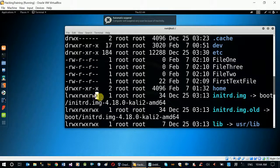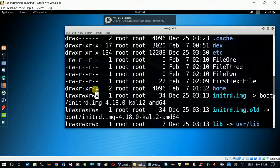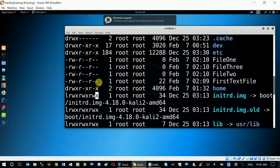An executable Windows file, an executable file that is executable — for normal files versus executable files, these distinctions matter in Linux permissions.